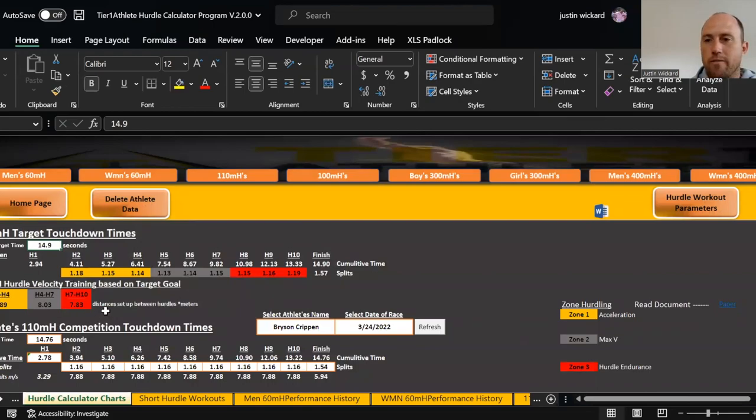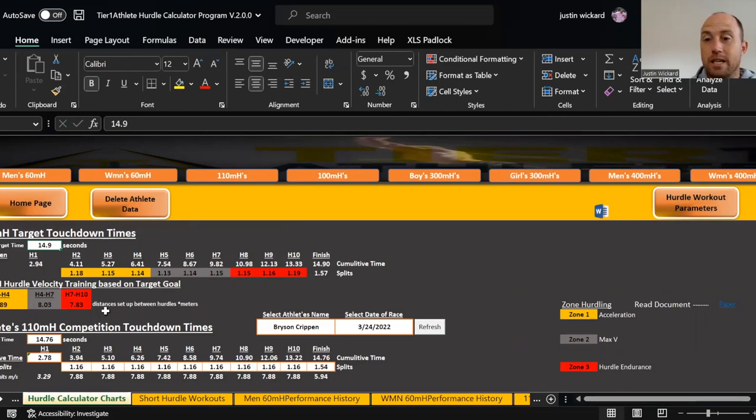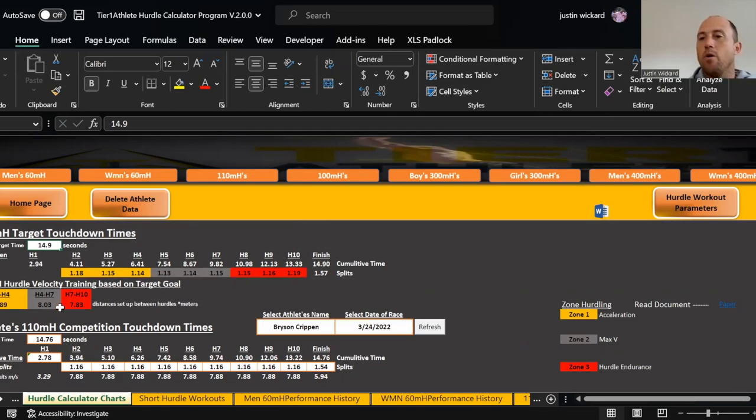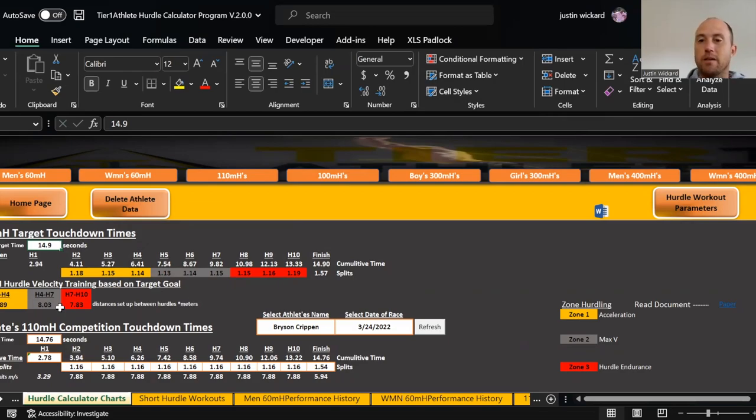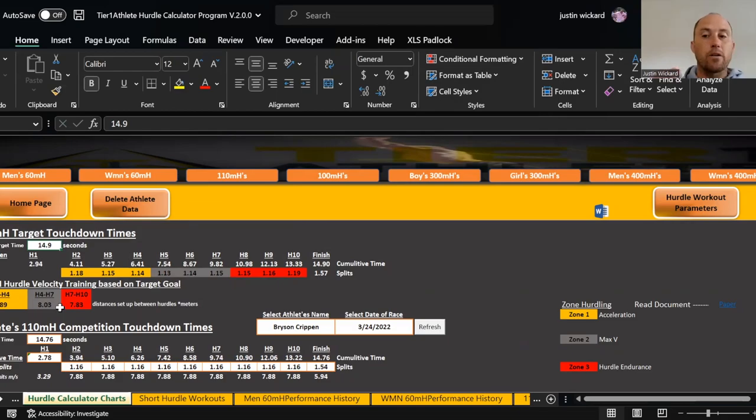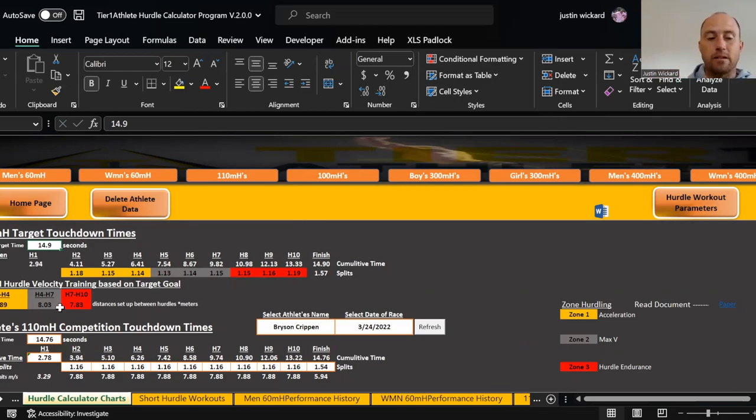This right here is going to give me his hurdle distances that he needs to practice at that's going to match these hurdle splits and that velocity. That's a recommendation. I might have to change it based off of the kid and the parameters. It depends on a lot of different factors. I may start here or a little bit higher or lesser.